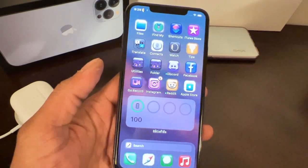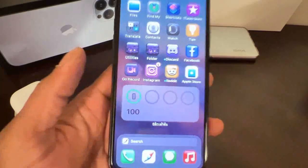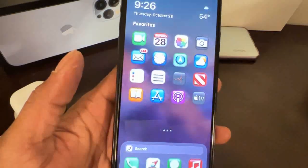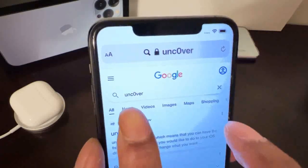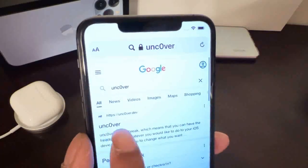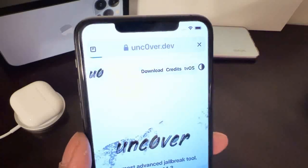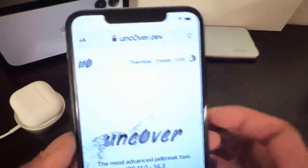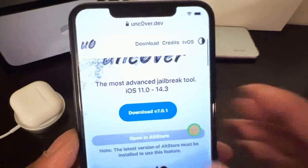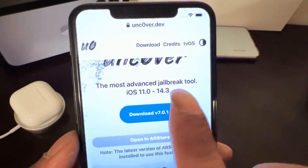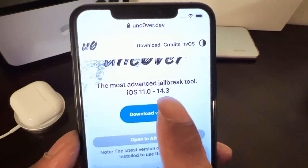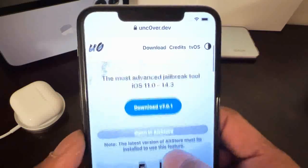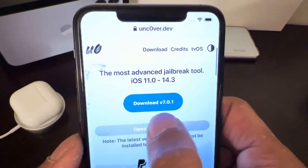Let's get this video started. Today we are going to take a look at the unc0ver jailbreak update. If you go to Google and type in 'uncover', go to the first link and click on it. As you can see, it says the most advanced jailbreak tool, iOS 11.0 to 14.3.